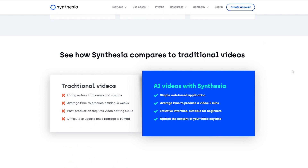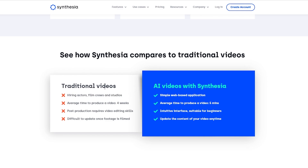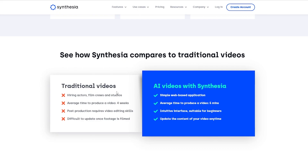Down below we can see how Synthesia compares to other traditional videos. If you want to create a professional-looking video the traditional way, you're going to have to hire actors, film crews, and studios. Even without that budget, you still need a microphone, cameras, and lighting. But with Synthesia's AI capabilities, you just need the simple web-based application.